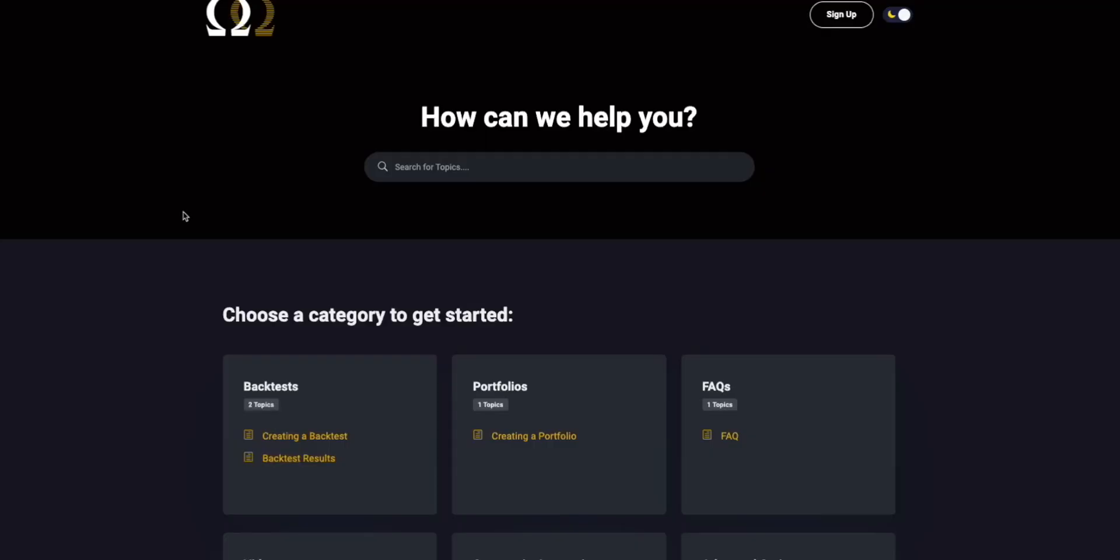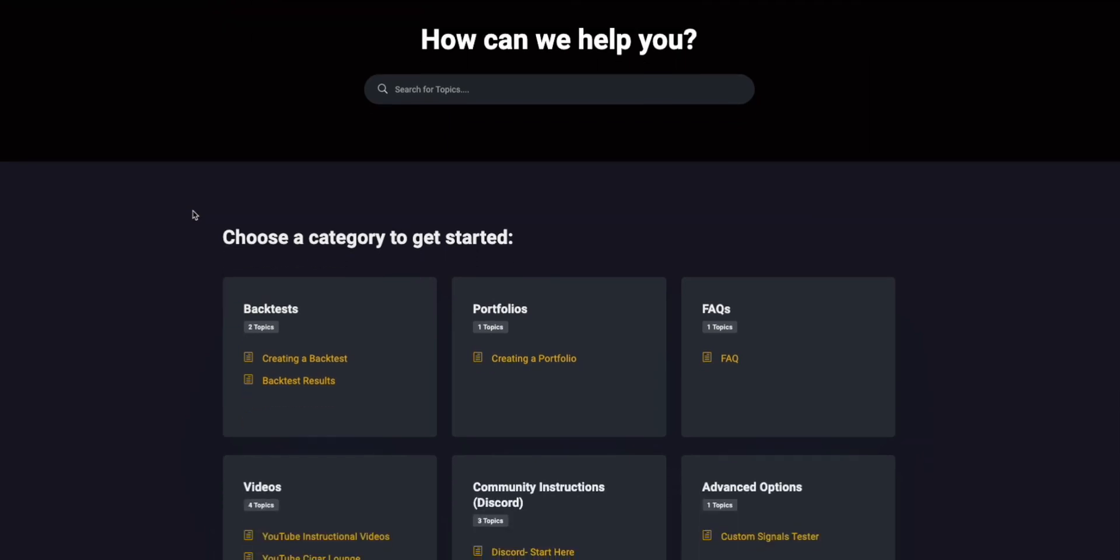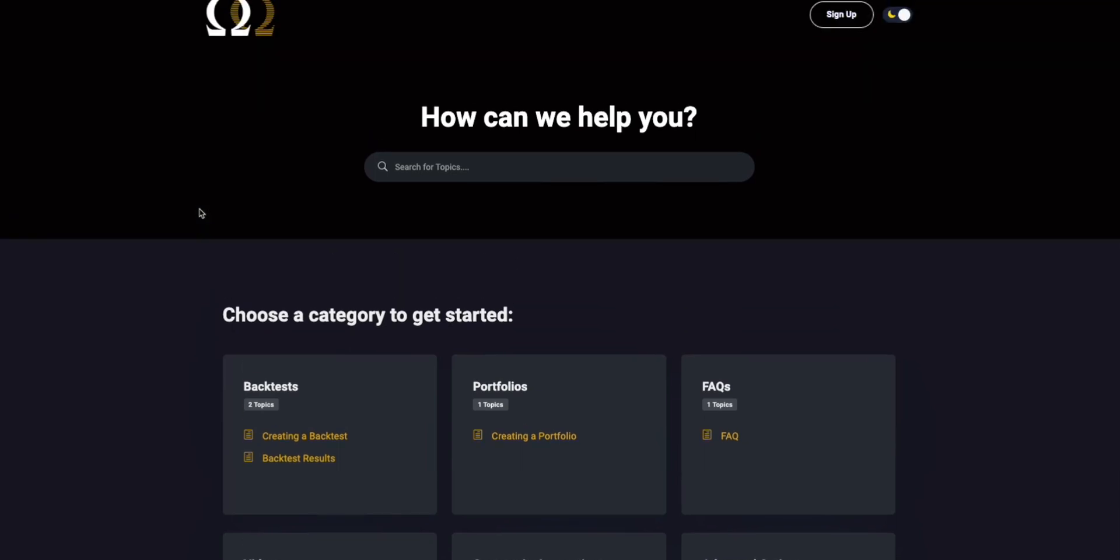Hey, this is Matt with Option Omega. Thanks for watching our video. Today we're going to be looking at everything related to position sizing, margin, and contracts on Option Omega, and how the backtester calculates them and how you can better understand them to set up the backtests in the way that makes the most sense for you.